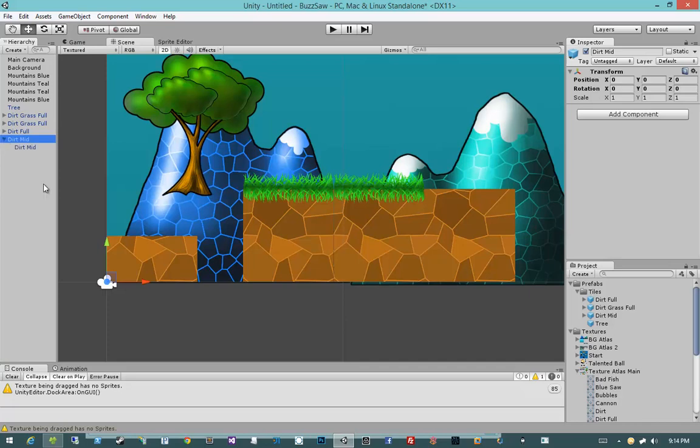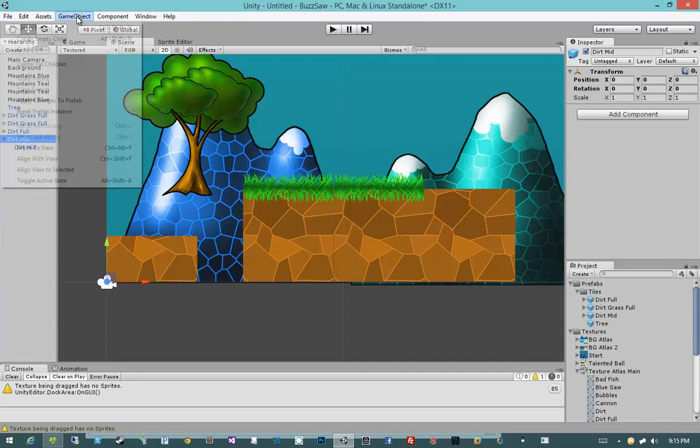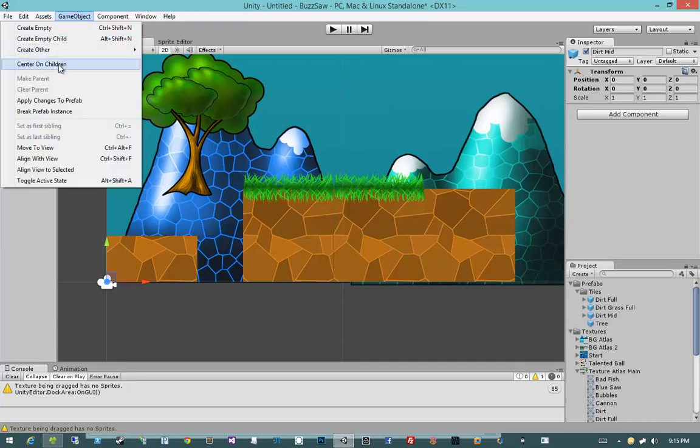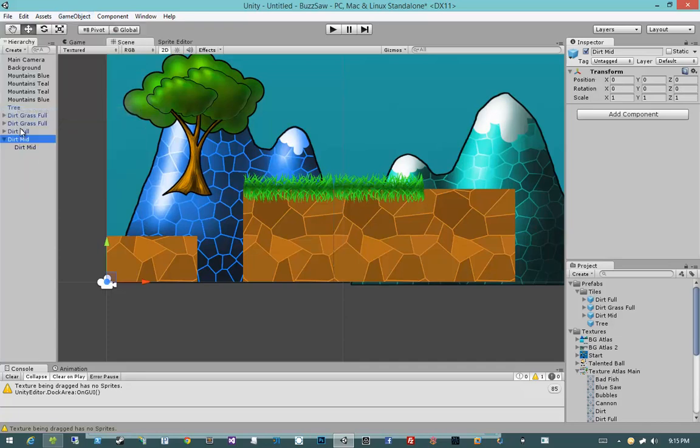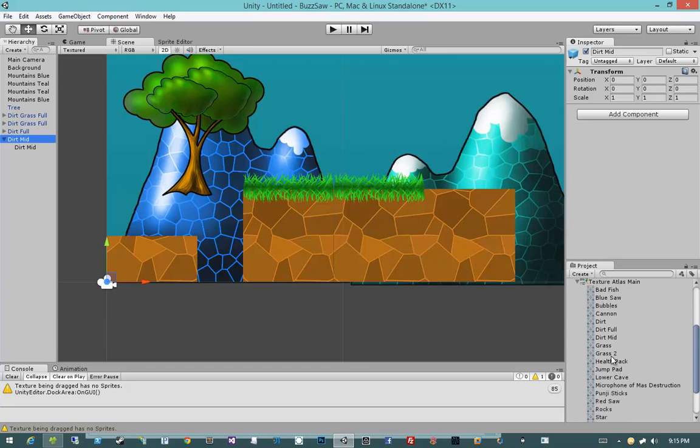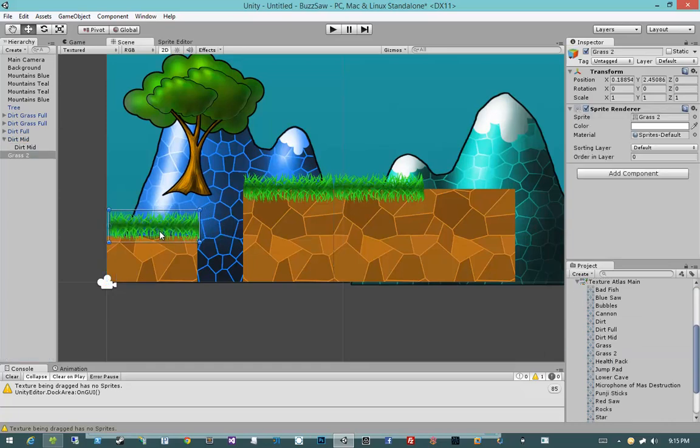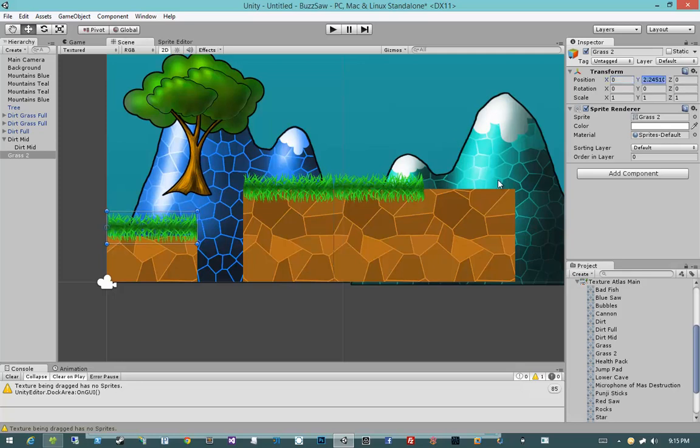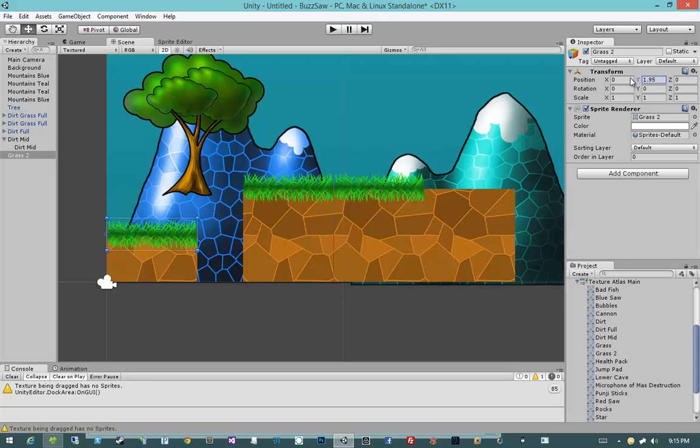Let's create our DirtMid grass, our DirtGrassMid. So what I'm going to do is I'm going to select DirtMid, I'm going to say GameObject, break PrefabInstance, so it's no longer related to that prefab. Then I'm going to pull out a Grass2, and I'm going to place it at 0, and then for the y-axis, I'm going to place it right about there.